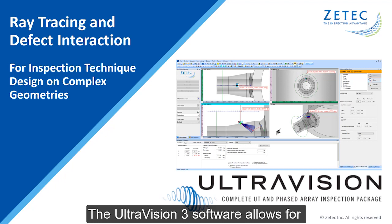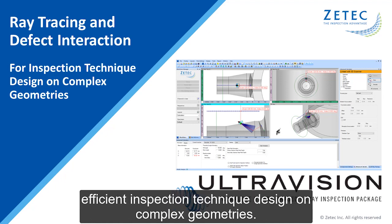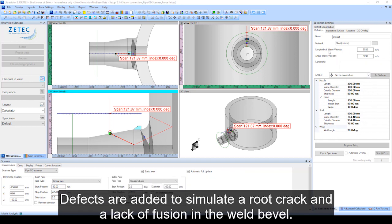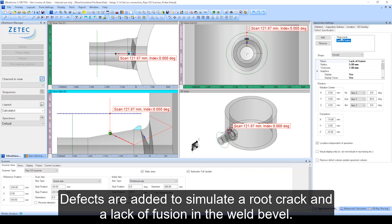The UltraVision3 software allows for efficient inspection technique design on complex geometries. For this example, one of the onboard templates is used to create a typical set-on connection. Defects are added to simulate a root crack and a lack of fusion in the weld bevel.